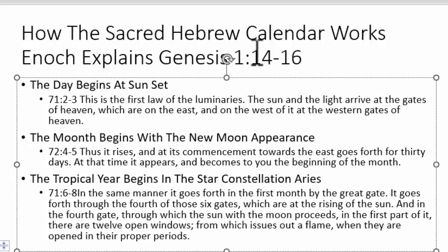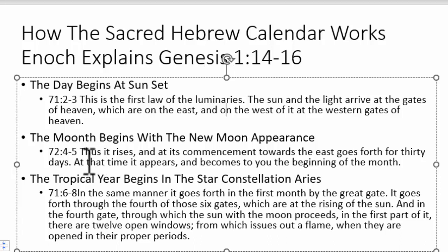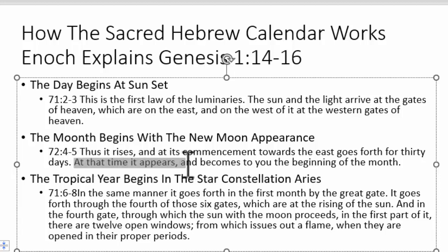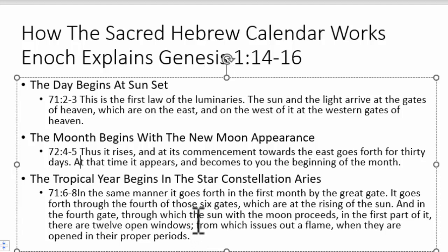The next thing to understand about the sacred Hebrew calendar is that months begin with the new moon. The appearance of the new moon sliver determines when a new month starts — we learn that in First Enoch chapter 72 verses 4 through 5. At the time the new moon appears, we get a new month. It talks about the zero percent moon, not the full moon. You go from a moon that can't be seen to the day the sliver appears, starting a new month.